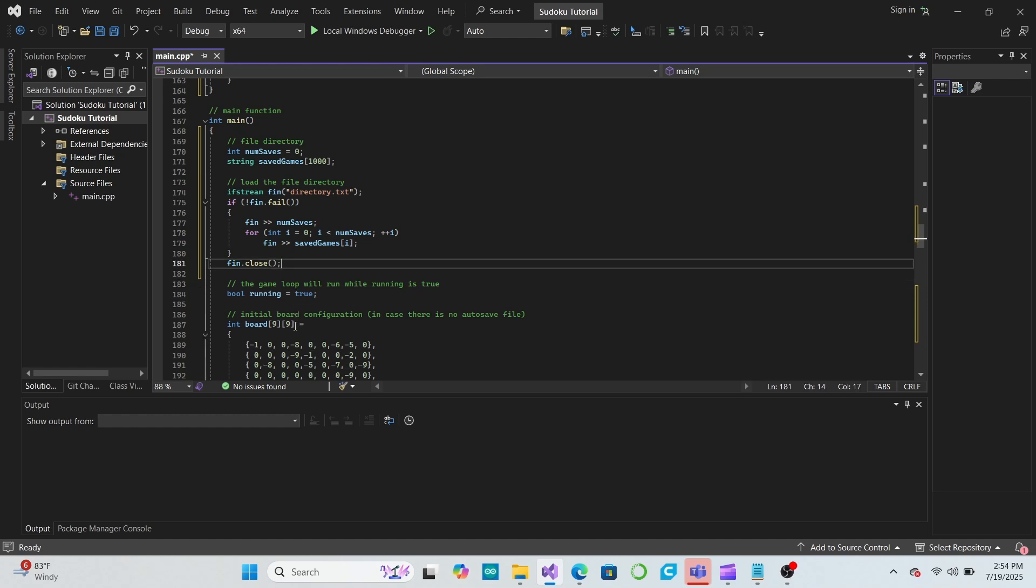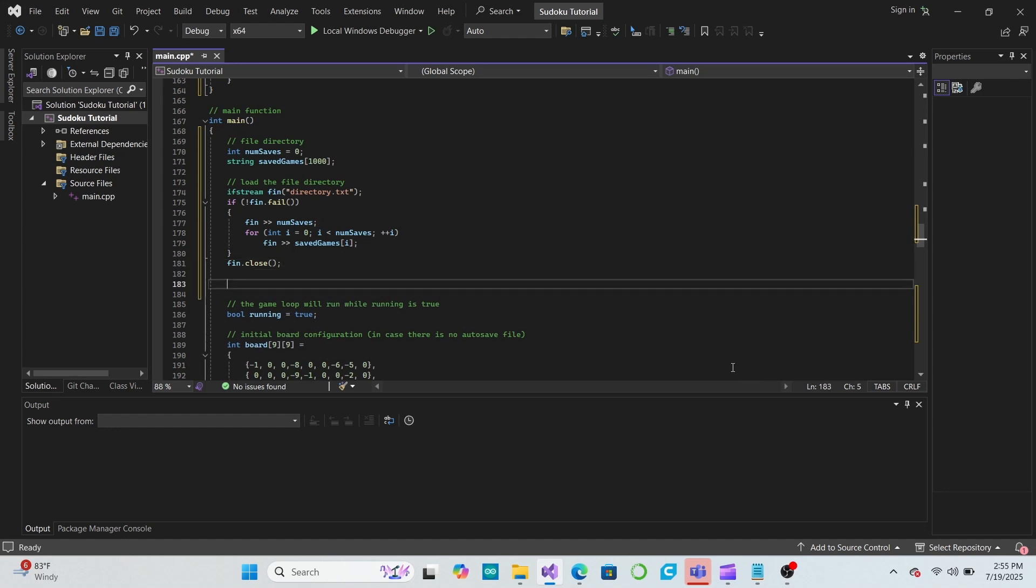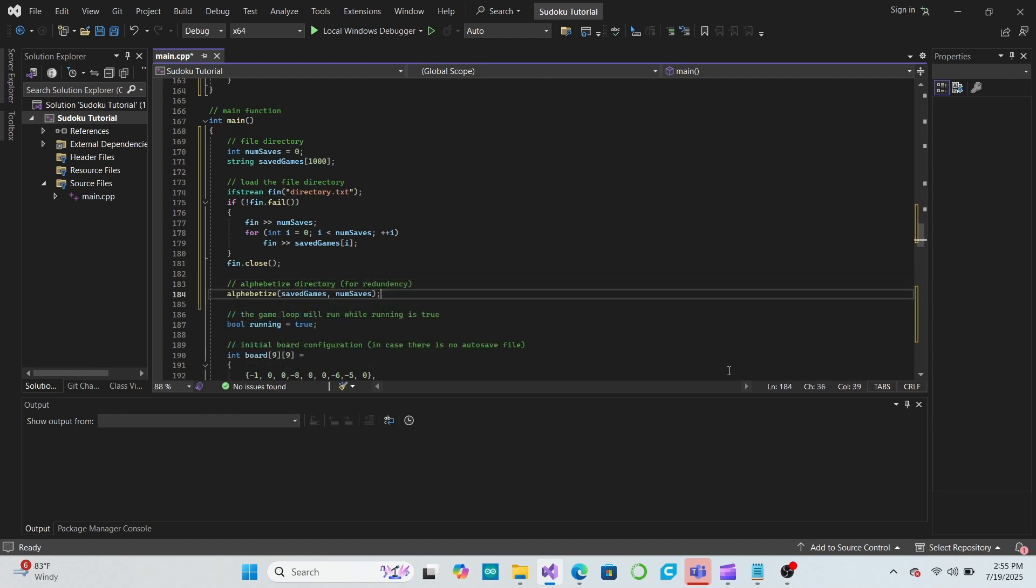These shouldn't really be necessary, since everything should already be in alphabetical order anyway. However, redundancy can sometimes be a good idea in these types of situations, just in case something went wrong or didn't work the way we expect it to.